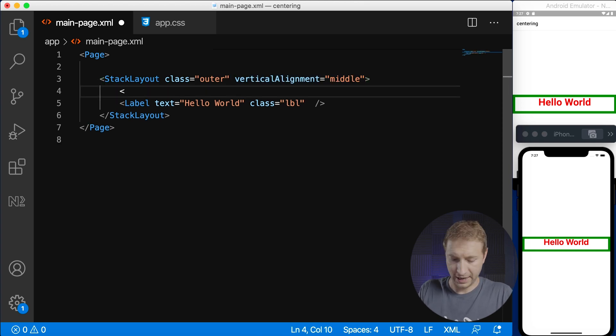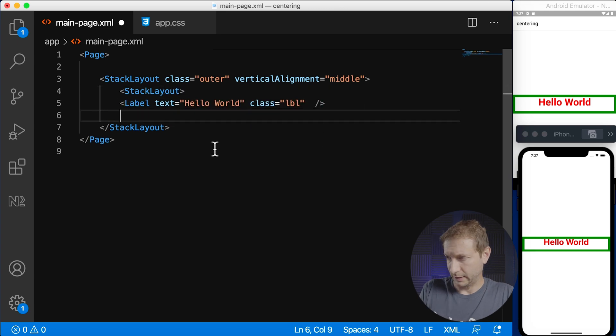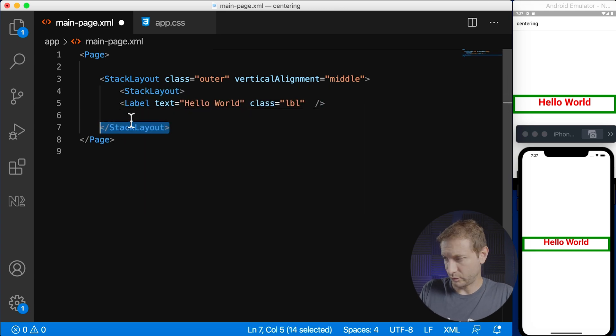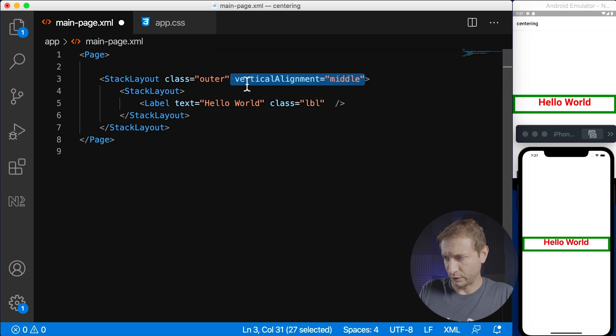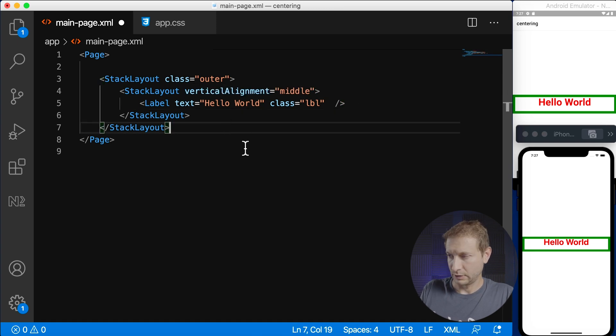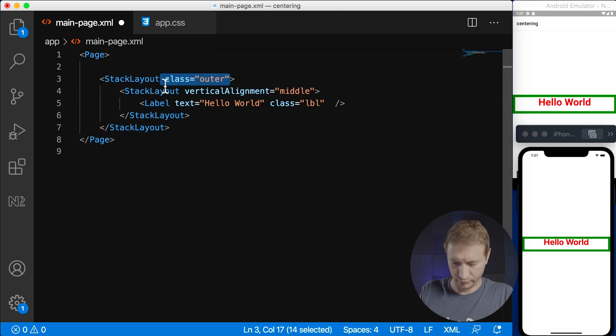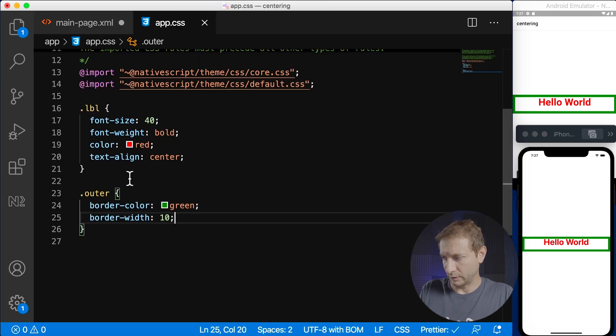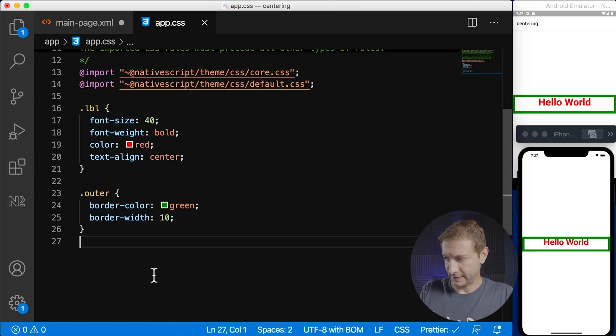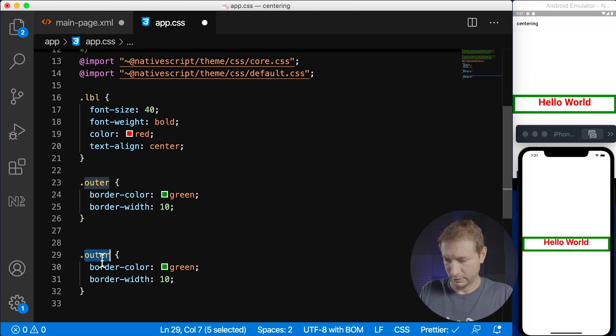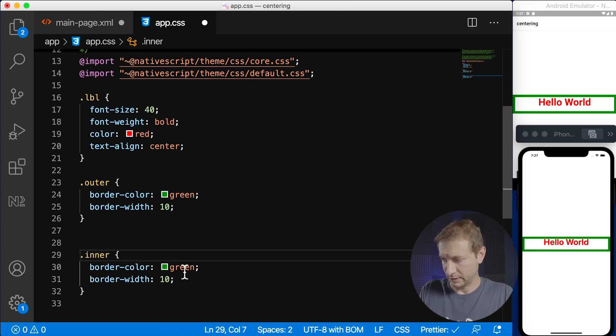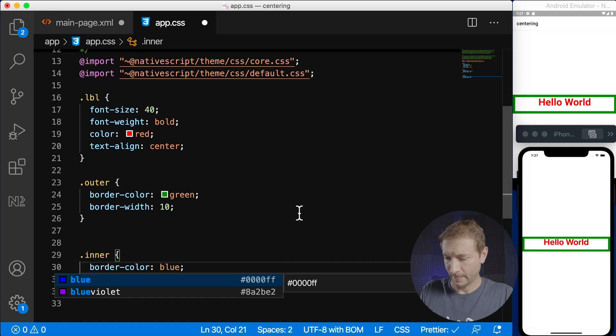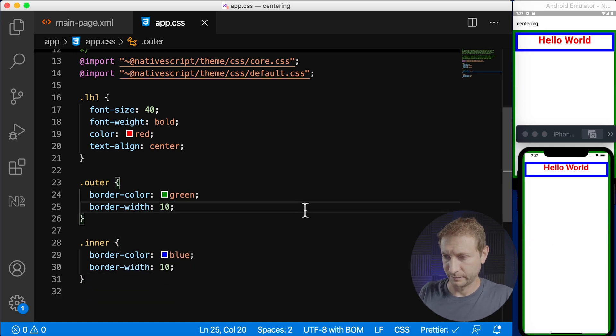So what we want to do is apply vertical alignment to an inner layout. Let's say we have another stack layout here and I'm just gonna copy this one, paste it here and I'm gonna move this vertical alignment to the inner layout. And you know what, let's give this a class of inner so we can visualize it as well. So I'm gonna give this a class of inner, let's go to our CSS and I'm gonna copy outer, rename it to inner and let's make this one blue and I'll save everything.